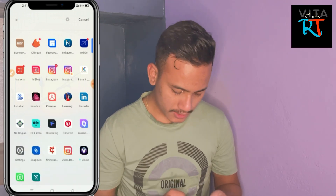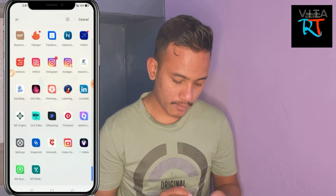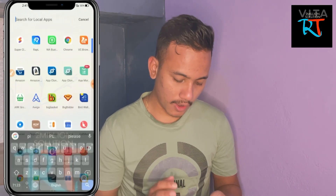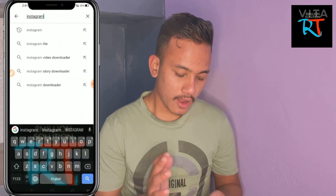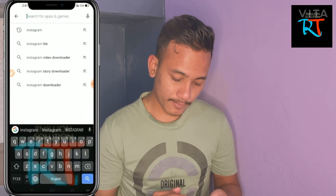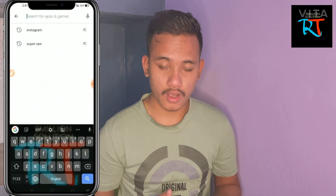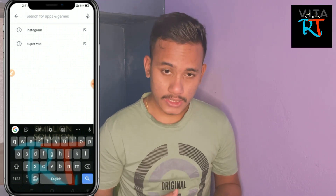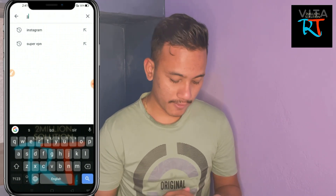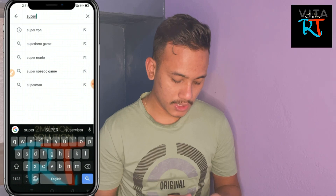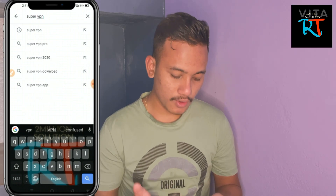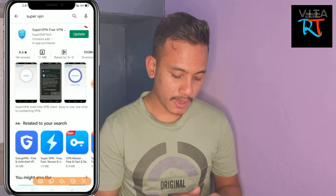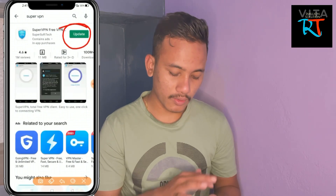After uninstalling your Instagram, you have to go to the Play Store. After uninstalling Instagram, you have to search for 'Super' and make sure to download this application.